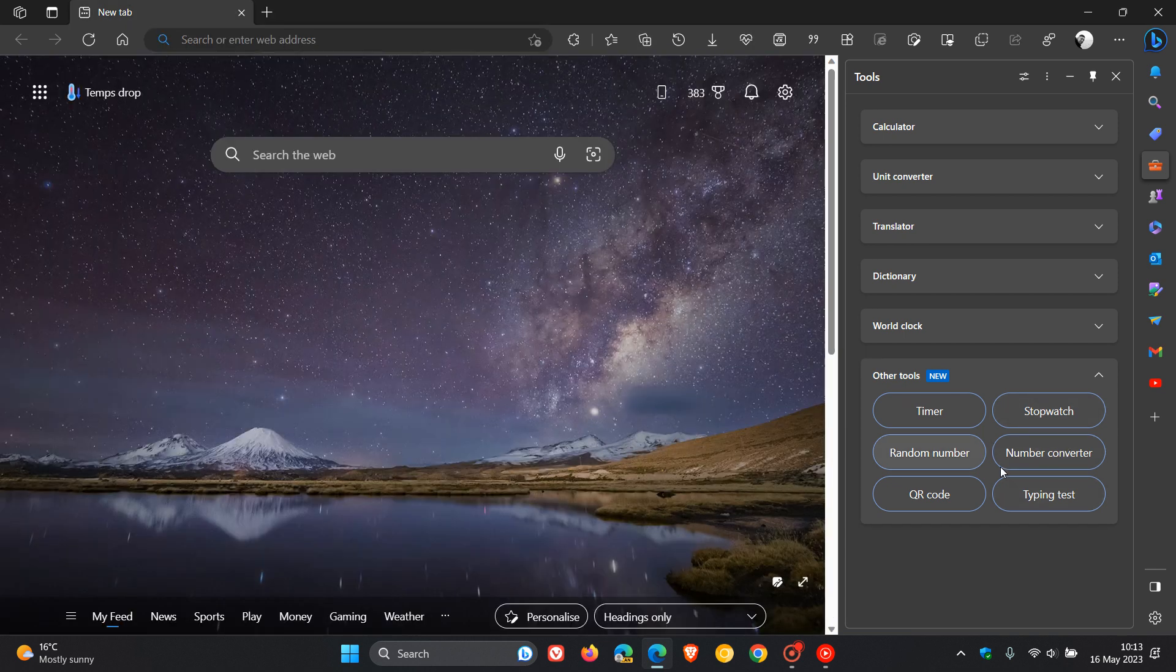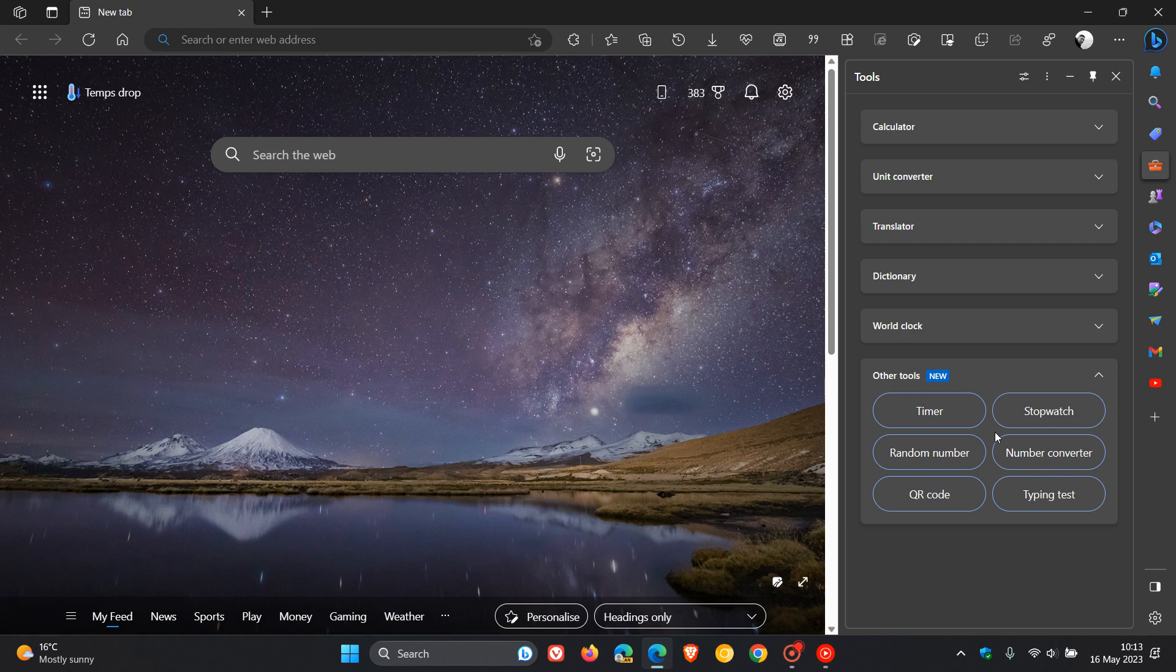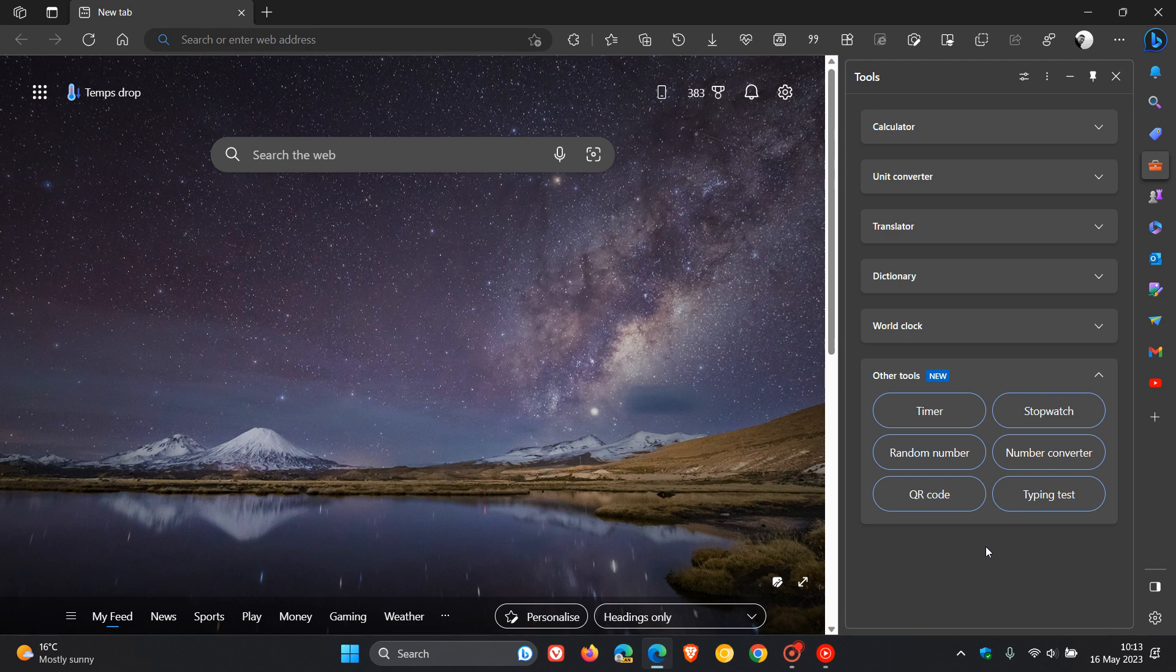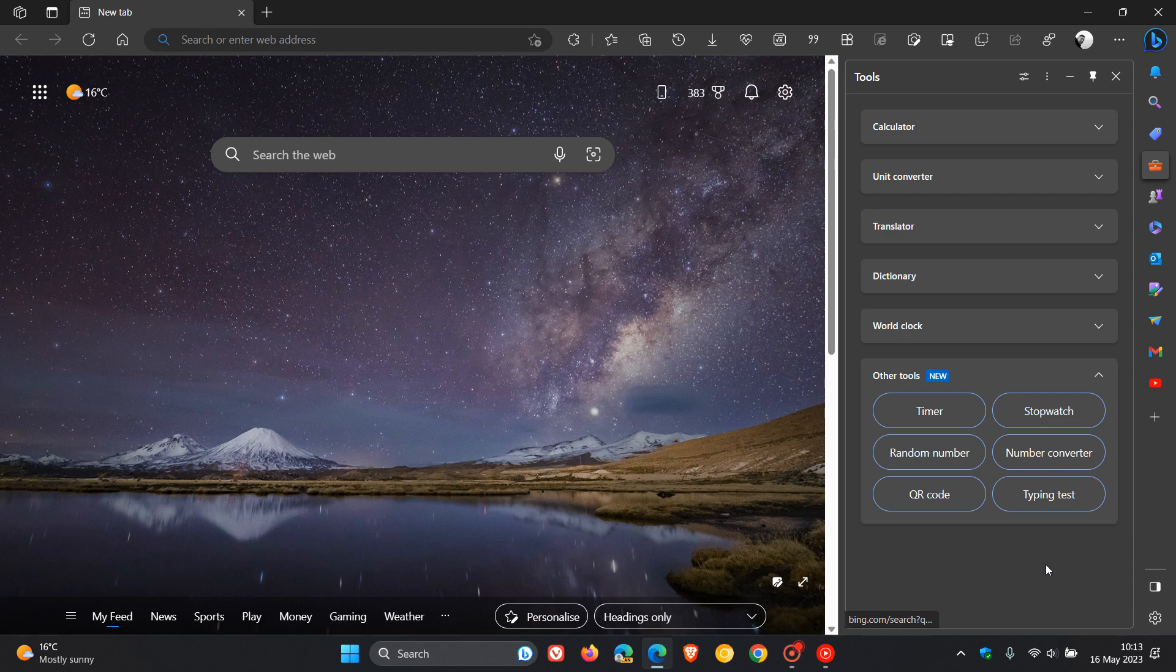And at this stage, this seems to be rolling out using a server-side update because I haven't noticed that it's been included in any recent update to the Edge browser. So it is a server-side update and rollout. And I'm noticing that it's on both my devices, on all my Edge browsers. That includes the stable version of Edge and also the preview Canary versions of Edge. So it seems now that Microsoft is pushing this out to the Edge web browser as a whole.